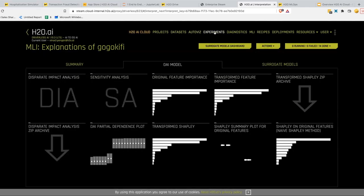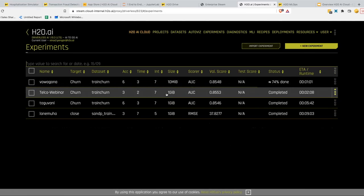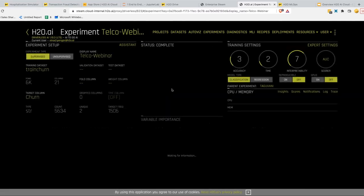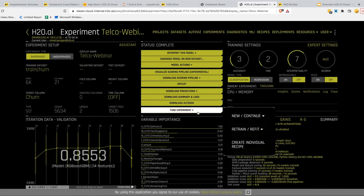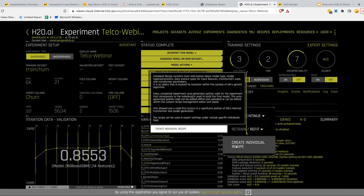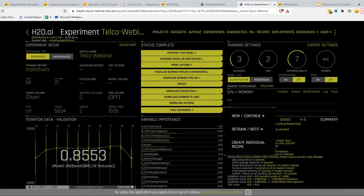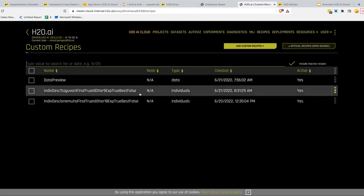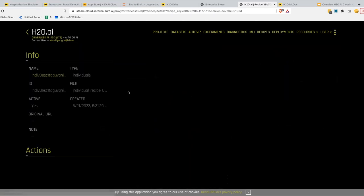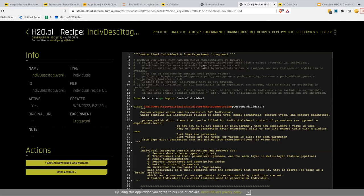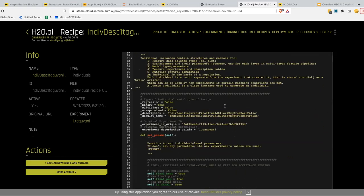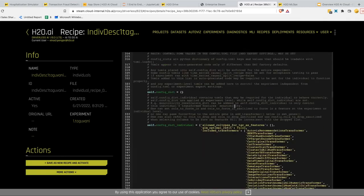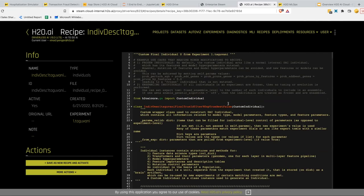I can run disparate impact analysis, which tells me whether my model is biased against certain sensitive features. For example, I can check if the model is biased against gender. In this case, it's telling me the model isn't biased — it seems to be fair. If it were not fair, it would show up here so you can take corrective action. One other really interesting thing is you can look at the individual recipe — clicking this will take the particular experiment and create a Python code recipe out of it that you can use to run that experiment again and again in a notebook, recreating all the settings. This is really nice if you want to put it into your CI/CD pipeline.